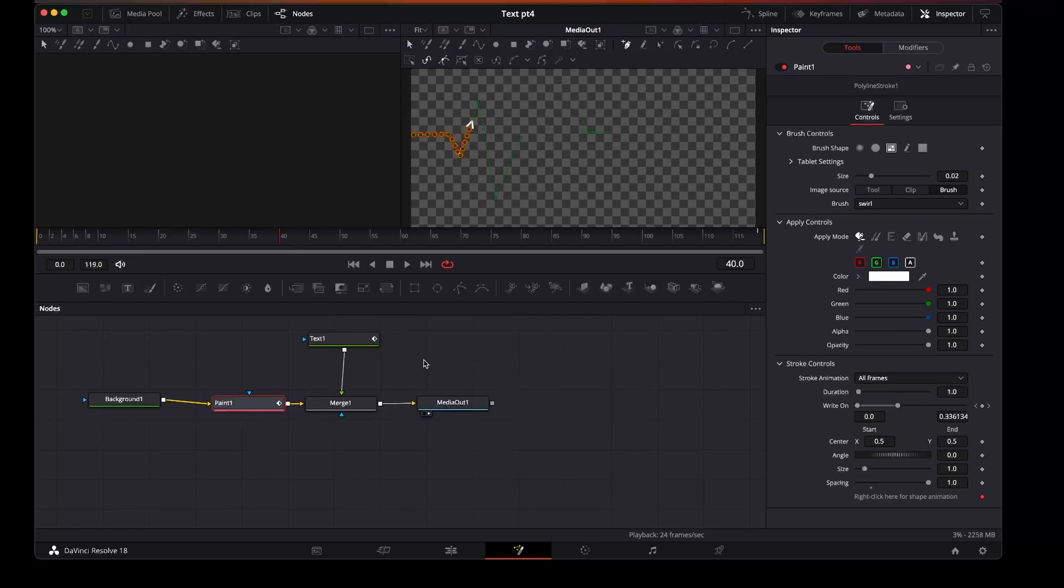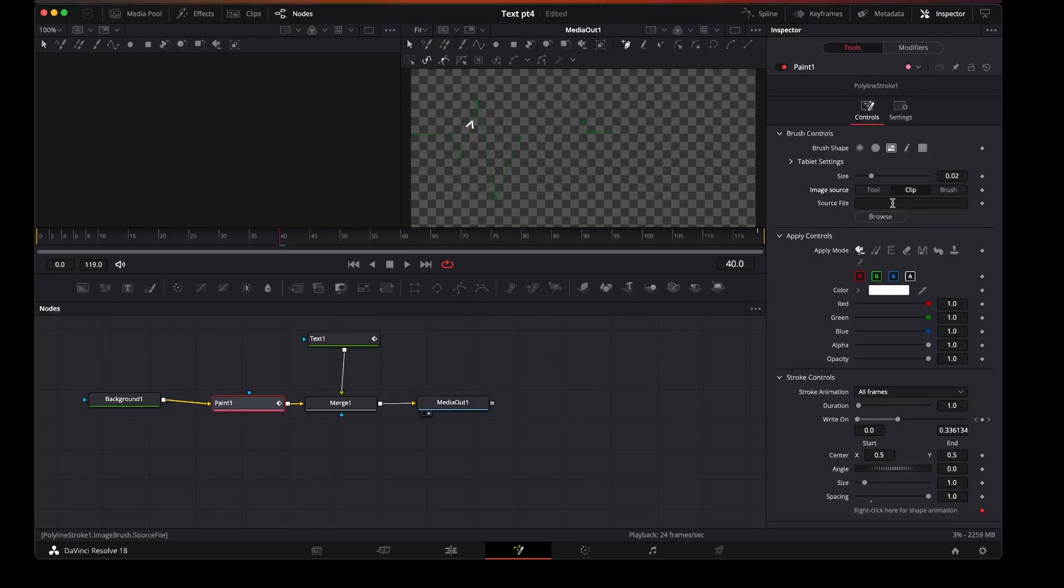So while we're playing with the paint we can also do here is change the image source. So I select the clip, you can browse to the source file.